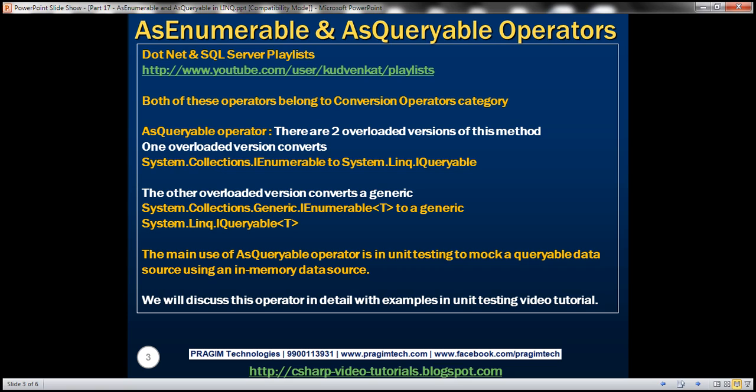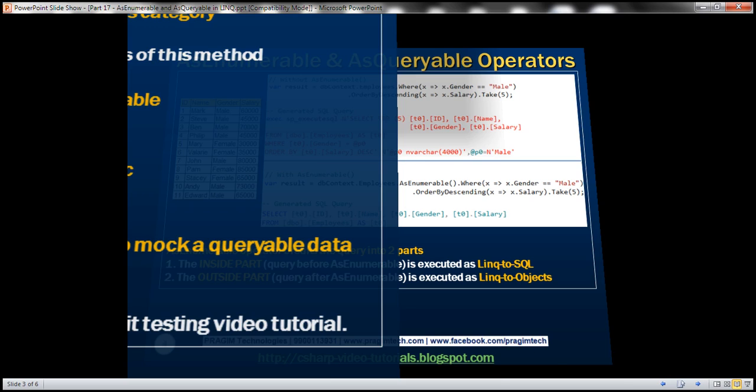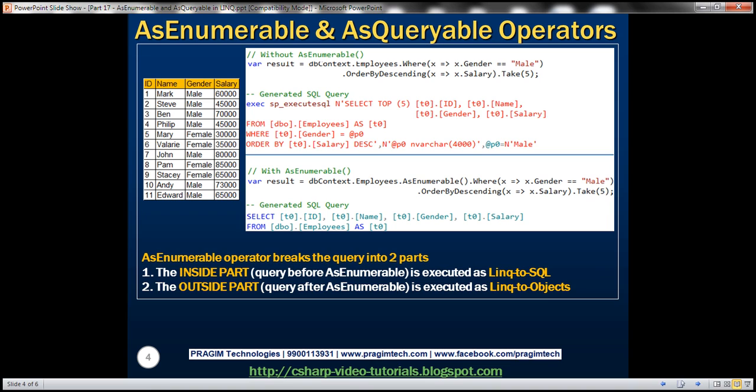If this statement does not make sense at the moment, don't worry. We will discuss this operator in detail with examples in our unit testing video tutorial. Now let's look at the AsEnumerable operator and understand it with an example.